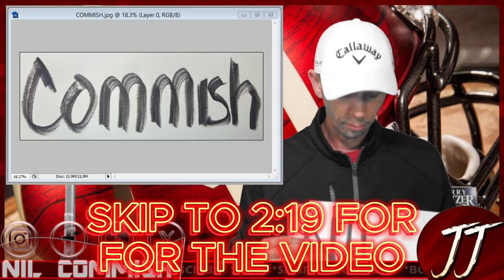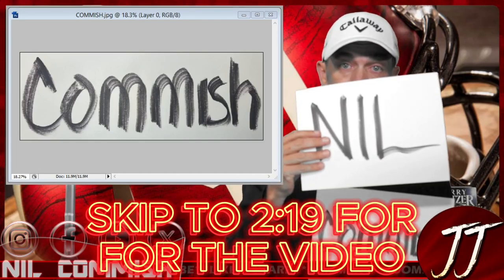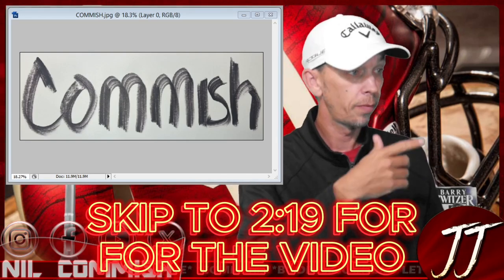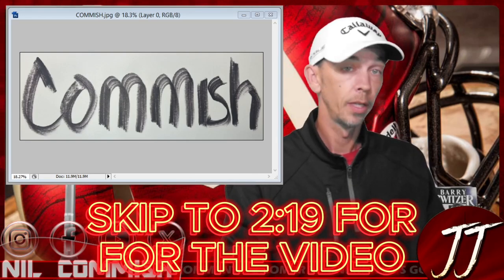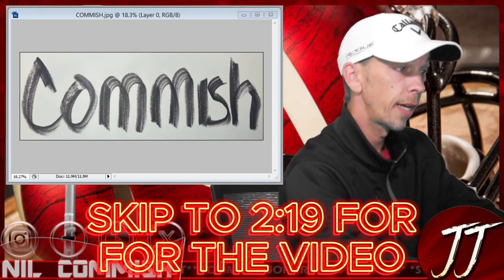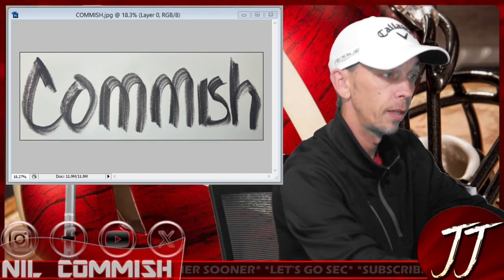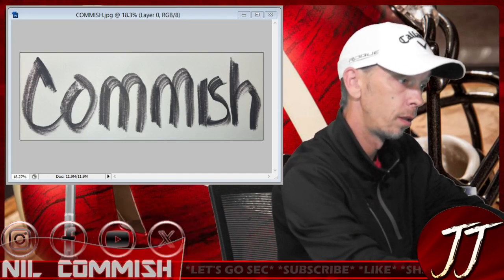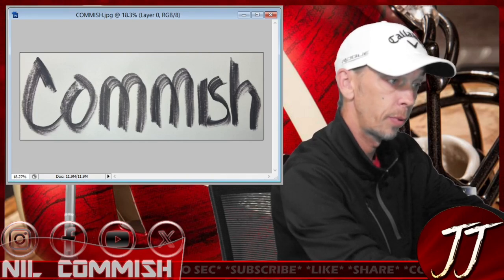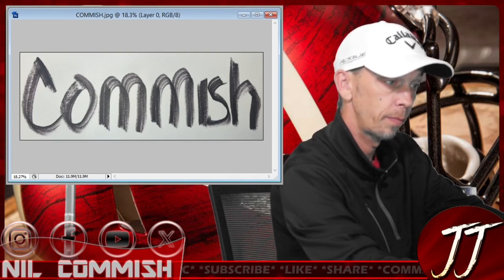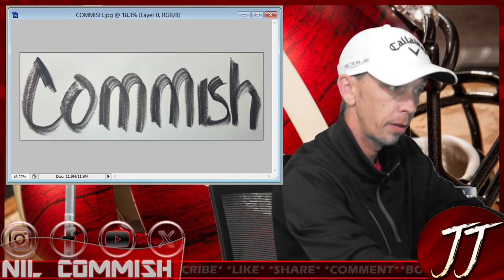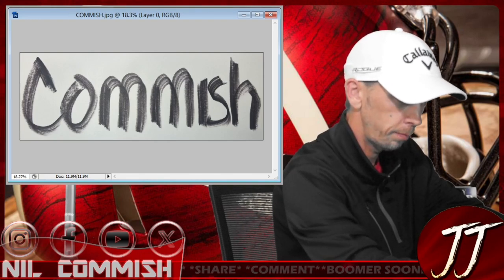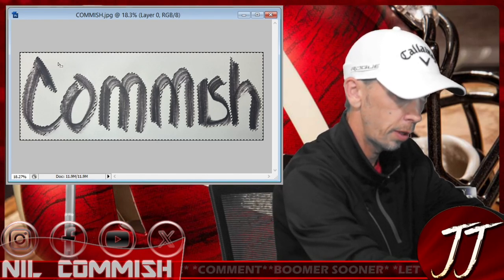I drew out my YouTube name, took a picture, and loaded it into Photoshop. I'm going to take out the white background and darken up the black, and then you'll see what I do next.